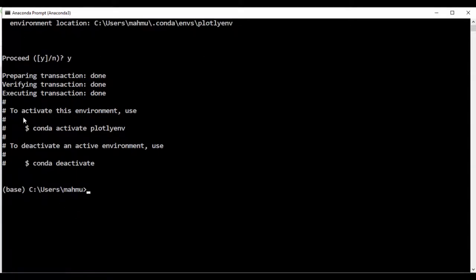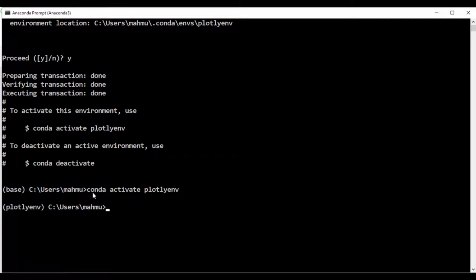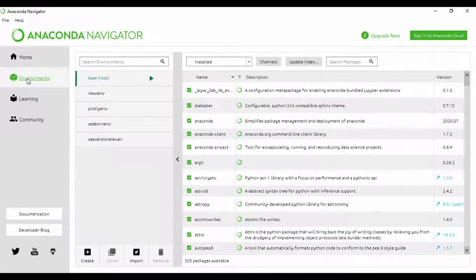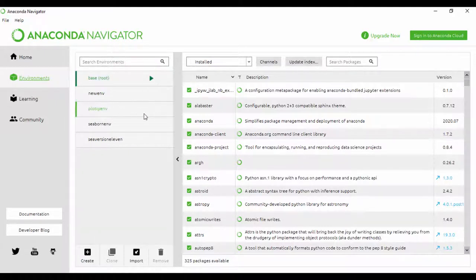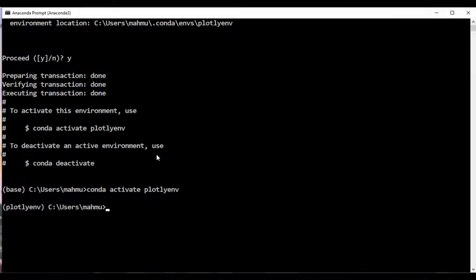Now it's going to tell me I have an environment called 'PlotlyENV', and to activate that environment I'll say 'conda activate PlotlyENV'. Just like that, we're in our Plotly environment. Let's quickly head to our Anaconda Navigator and see if this environment called PlotlyENV exists. Going back here to where it says Environments, I can actually see PlotlyENV right now. I'll click on it to set it as the active environment.